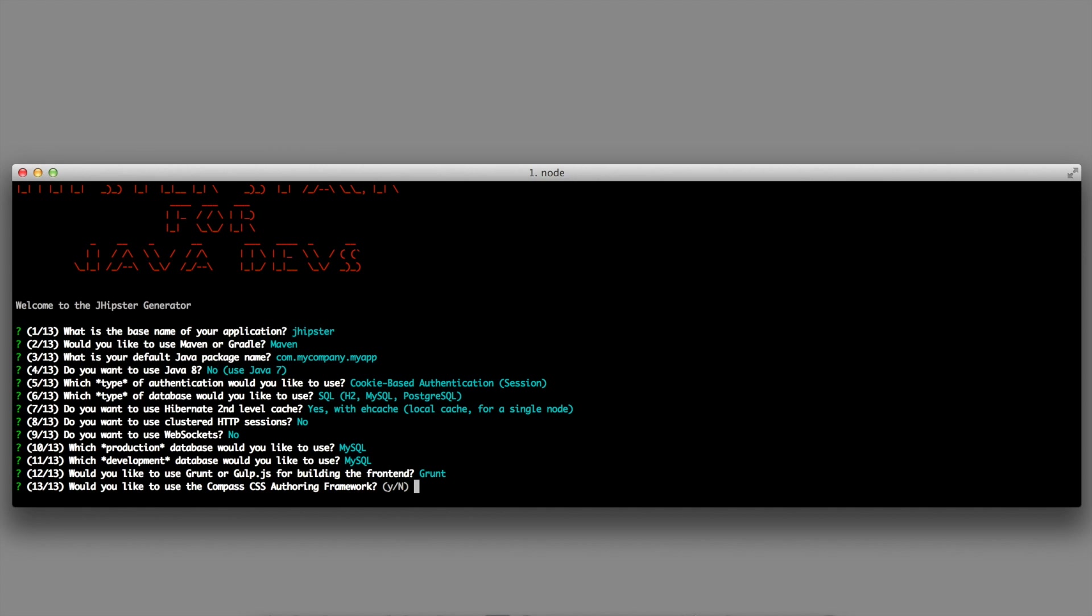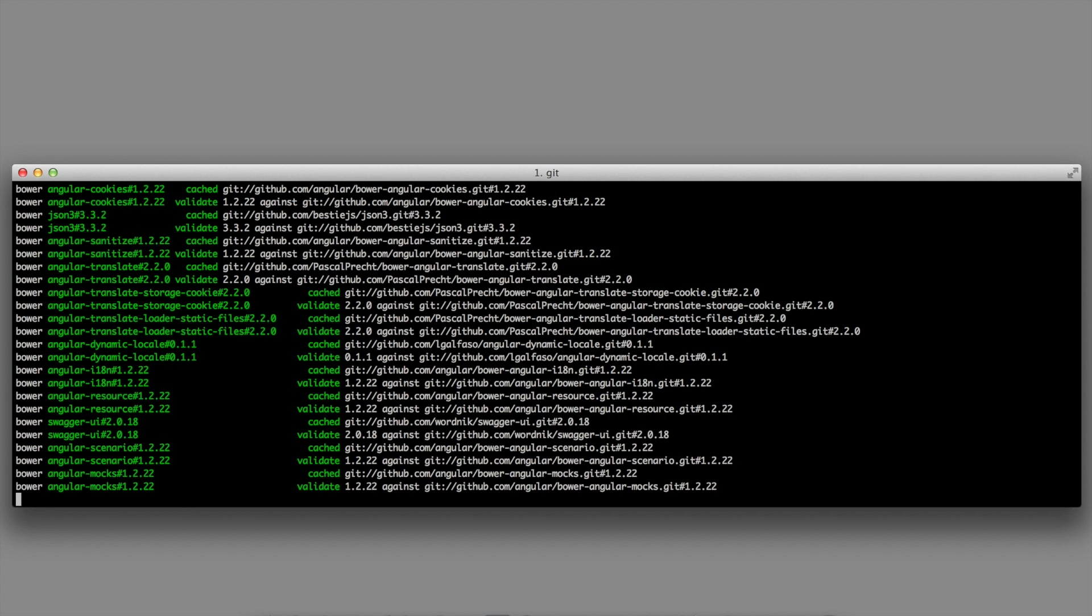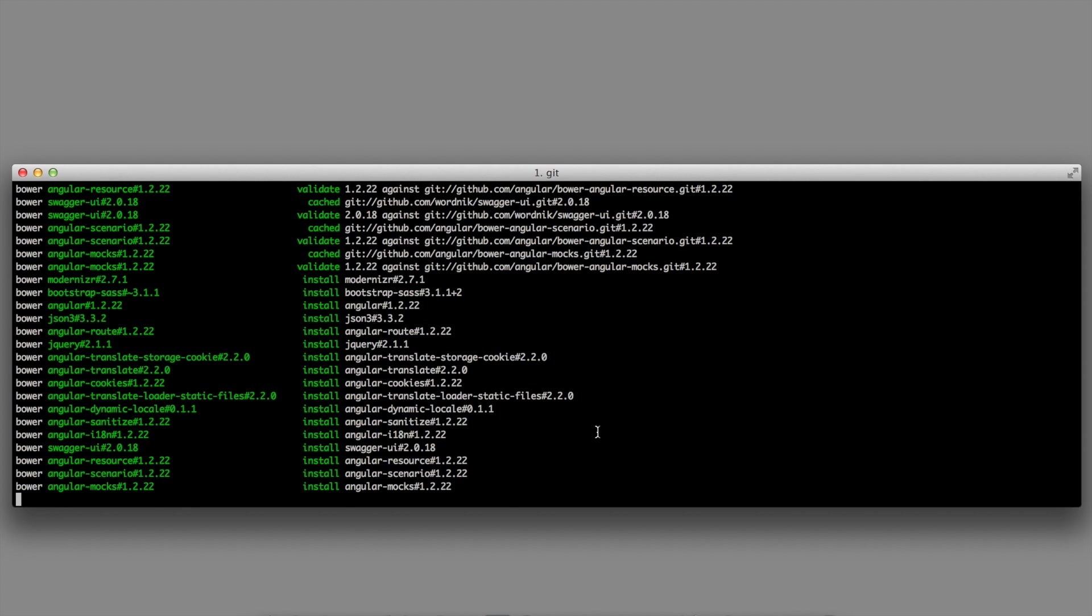And do you want to use Compass for authoring your CSS? JHipster is now generating the application depending on the choices I have made.